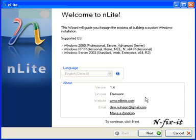Once you open nLite, this is the screen you're presented with, and you're going to select Next.